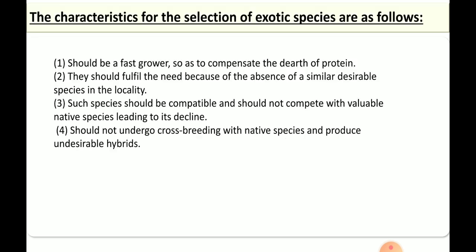Majority of exotic species have been introduced for valid reasons. The characteristics for their selection include: they should grow faster and compensate for proteins, and they should fulfill a need in the absence of similar desirable species locally. The species should be compatible and should not compete with valuable native species.